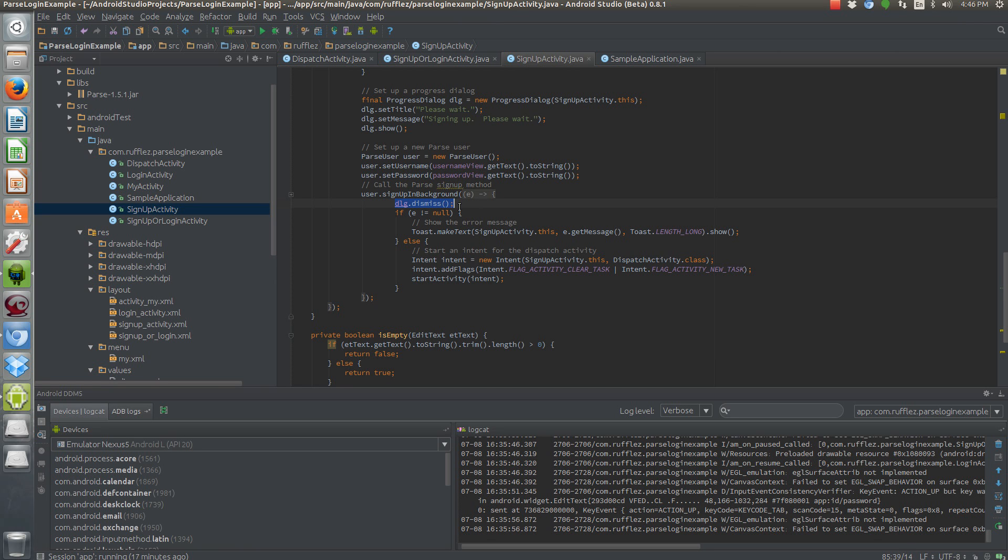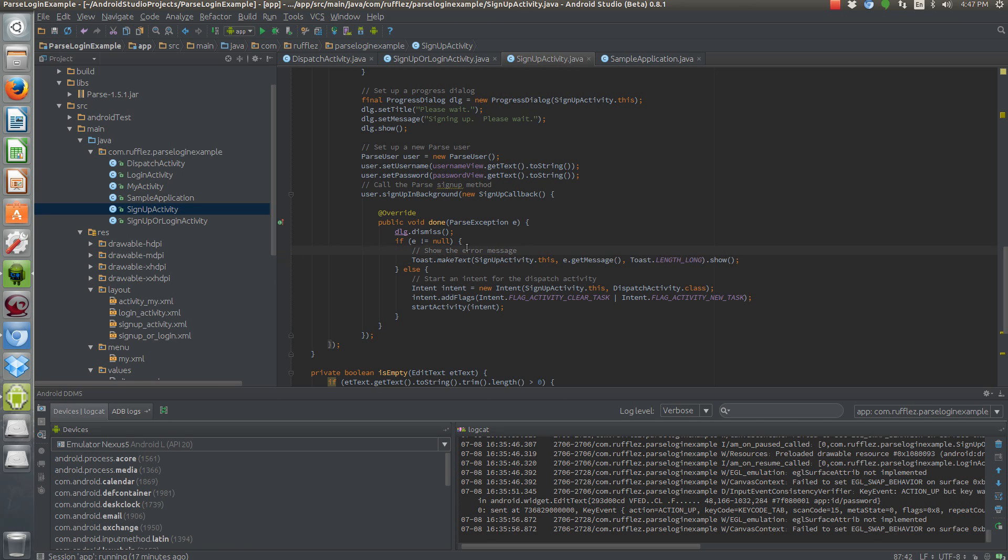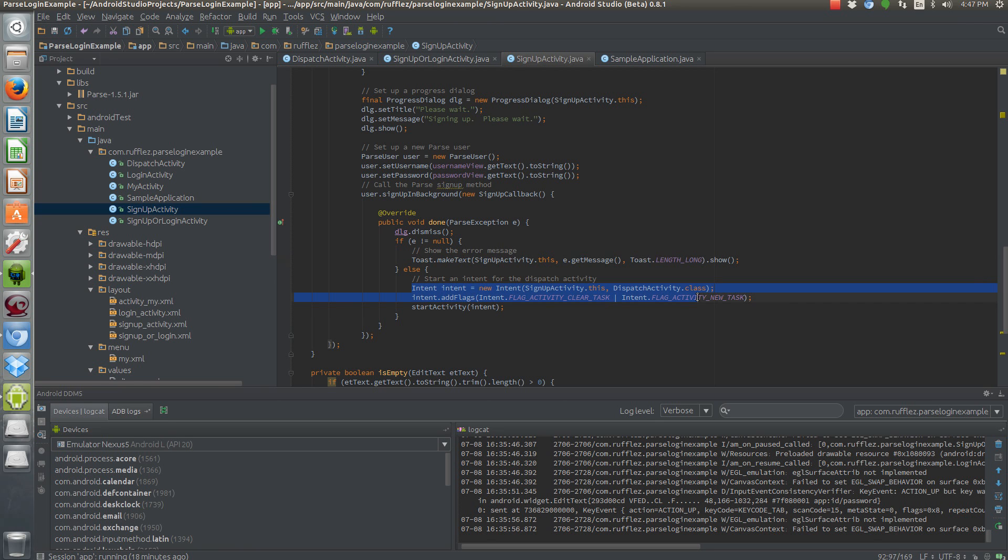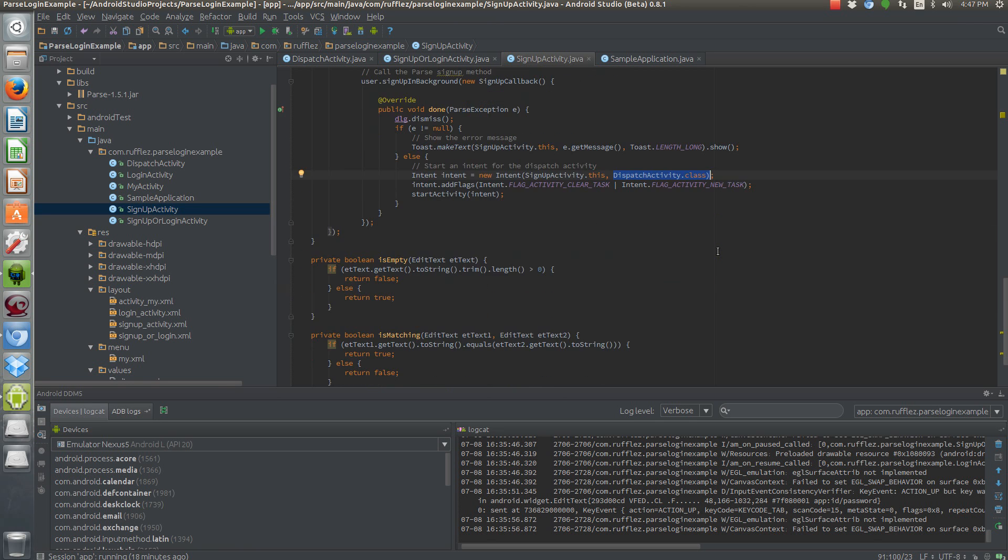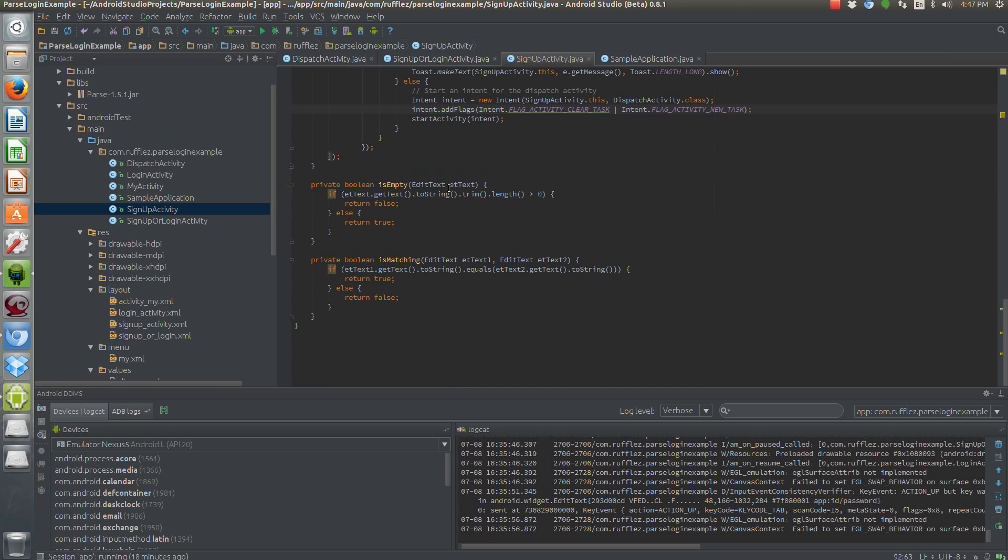So once we've signed them up, we need to dismiss the dialogue. And then we need to check to see if there's an error. So that's what this E is. This E is an error. Parse exception E, which is an error or exception. If there is no error, good. We've signed up everybody and we're good to go. If it doesn't equal no, means we have an error. We need to display what the error is. If it does equal no, means there's no error. We're good to go. We need to then relaunch the dispatch activity, which will then forward us onto the main activity, because now we have somebody that's logged in. And these two intent flags here will just clear out basically whatever is going on in the background. So we're not tying up any more resources, which is good. You want to call these.